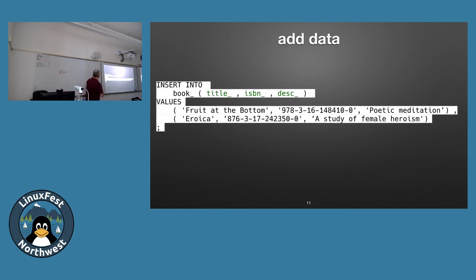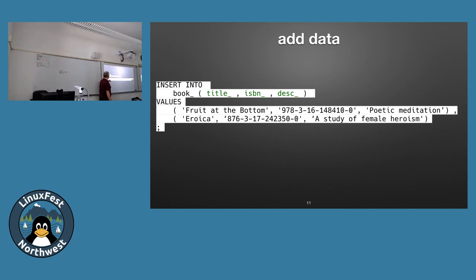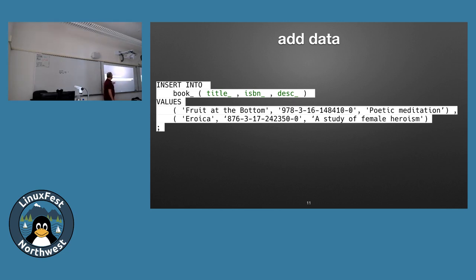Here's an example of SQL for inserting. First you specify the fields you want to add data to, then you pass the values. This example adds two different records — the first with a title, ISBN number, and description, and a second with its own ISBN and description. When this runs, with the semicolon marking the end, we end up with two records in the database.